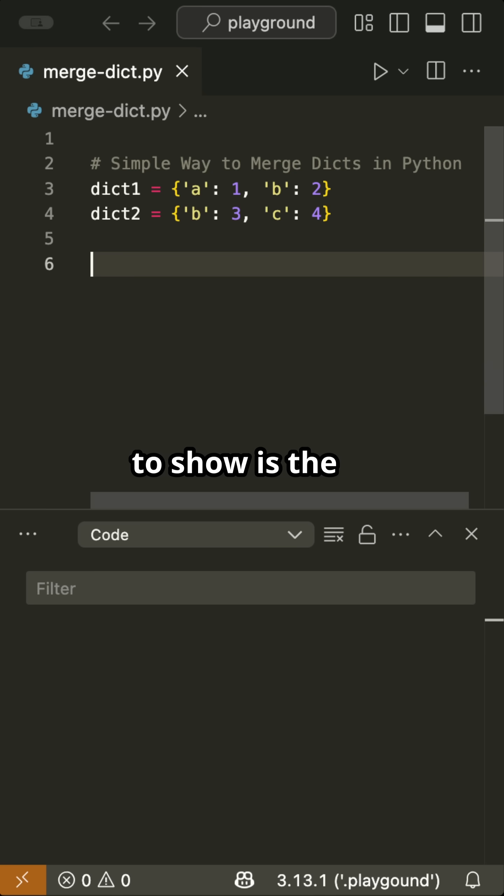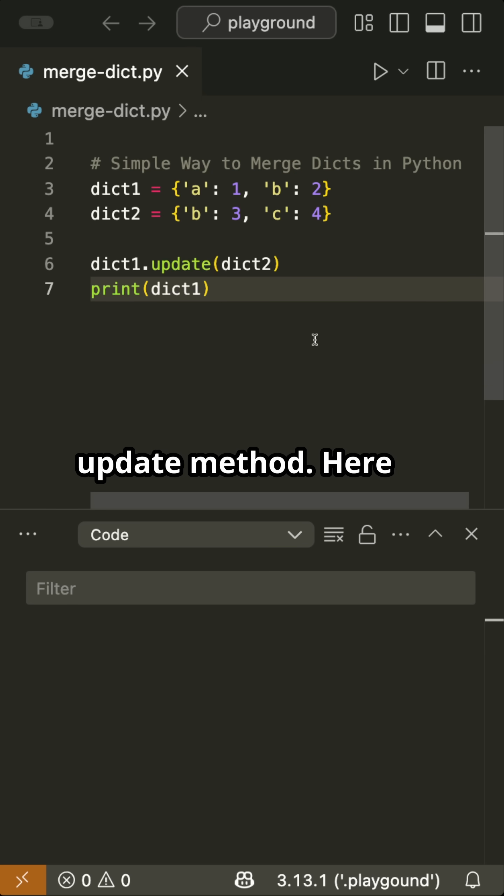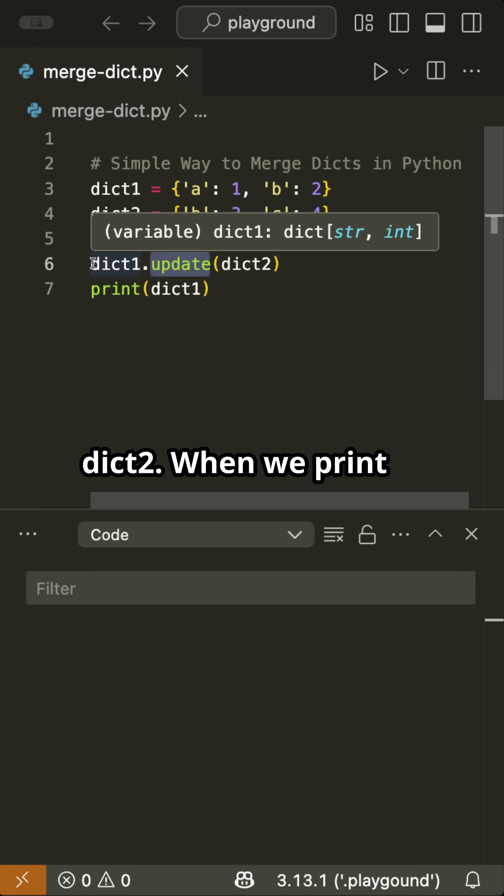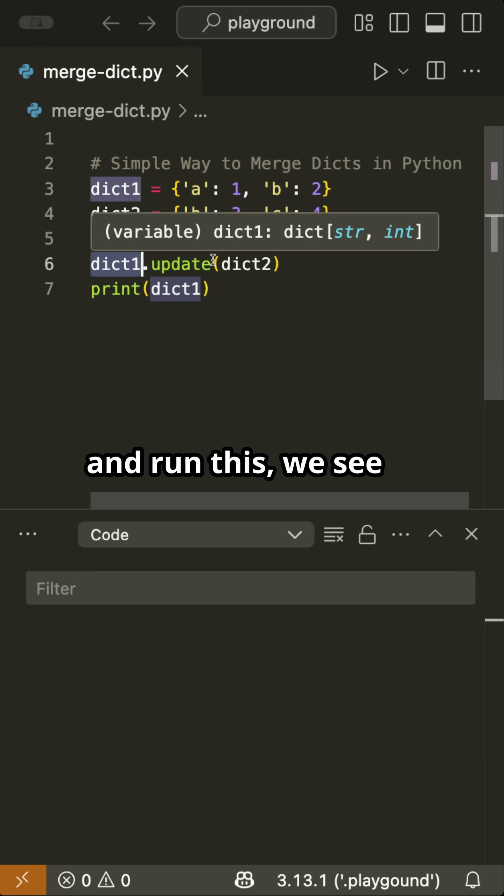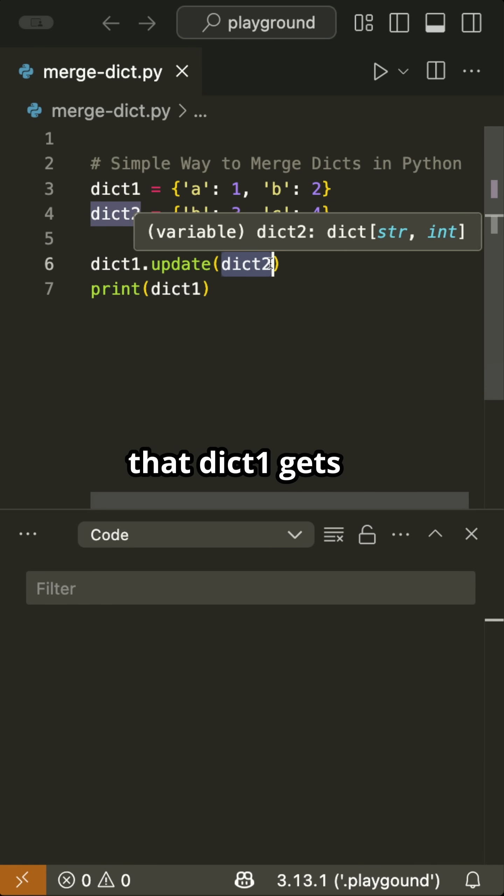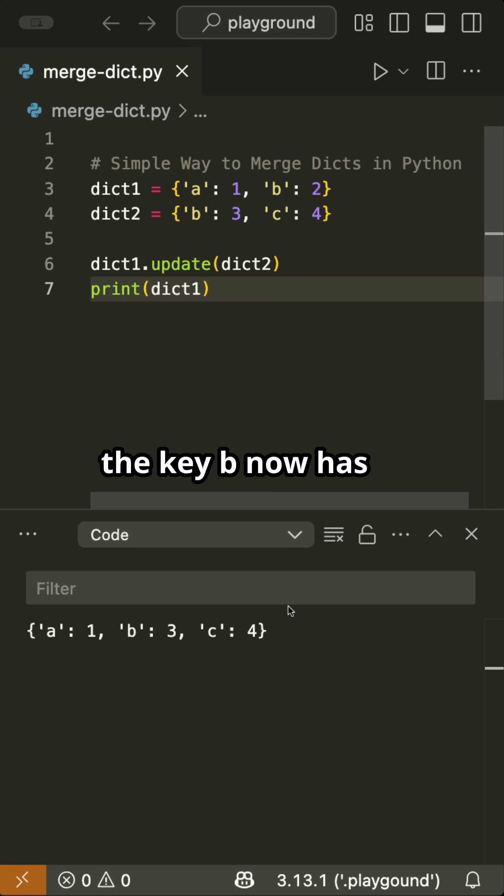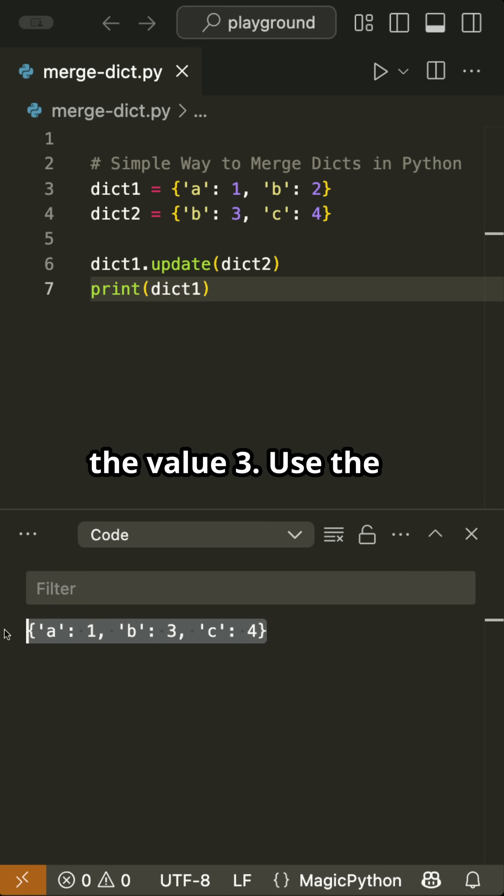The first method I want to show is the update method. Here we can simply say, update dict1 with dict2. When we print and run this, we see that dict1 gets updated with the values of dict2, and the key b now has the value 3.